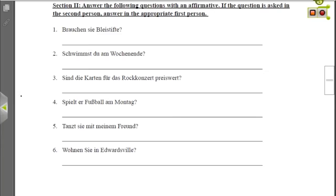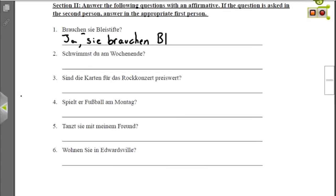Nummer eins: Brauchen sie Bleistifte? — Do they need pencils? We know it's the they form because of the -en ending on the verb and sie is lowercase. So the answer is: Ja, sie brauchen Bleistifte — Yes, they need pencils. The ja is optional; if you take it out, don't forget to capitalize sie since it would then be at the beginning of the sentence.